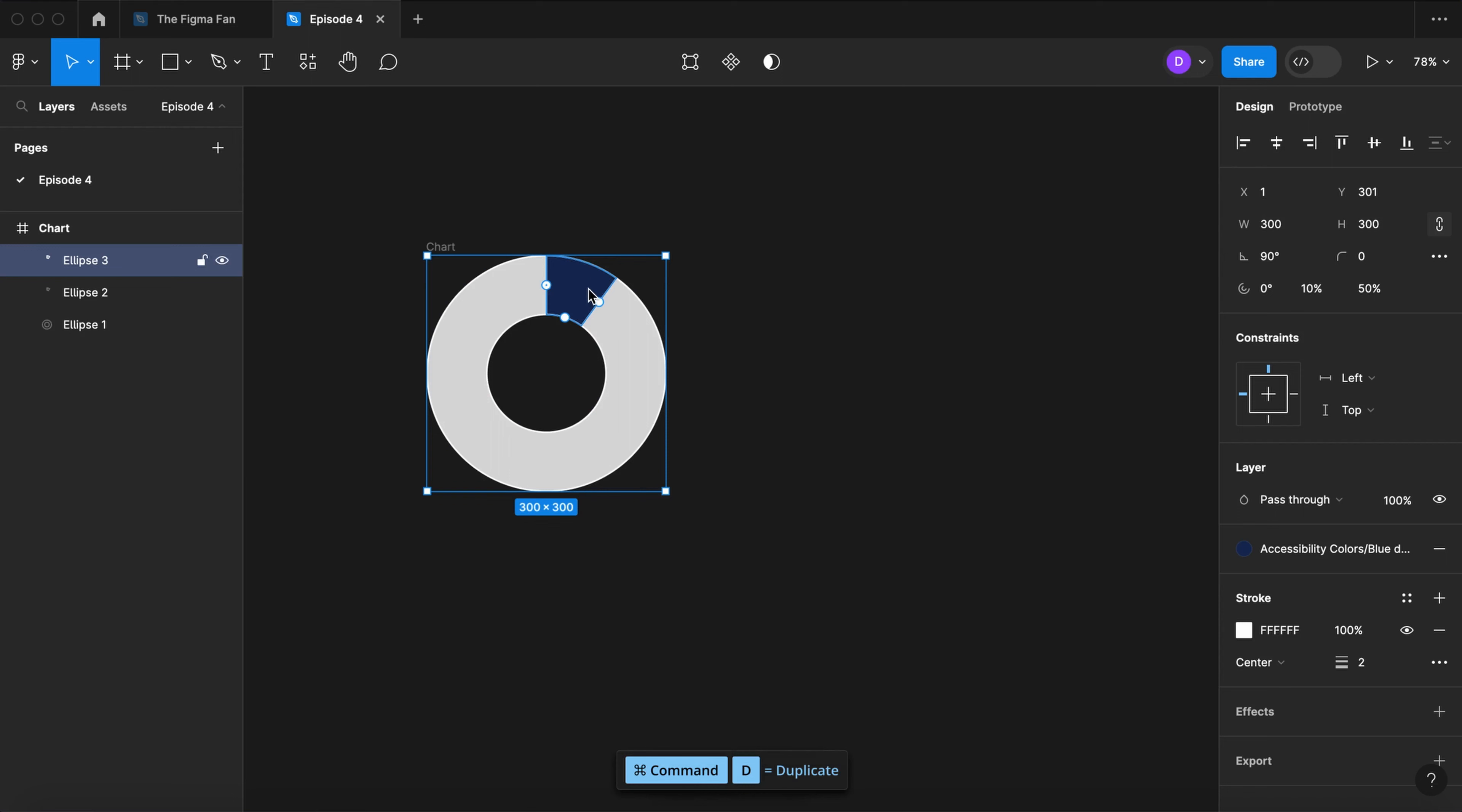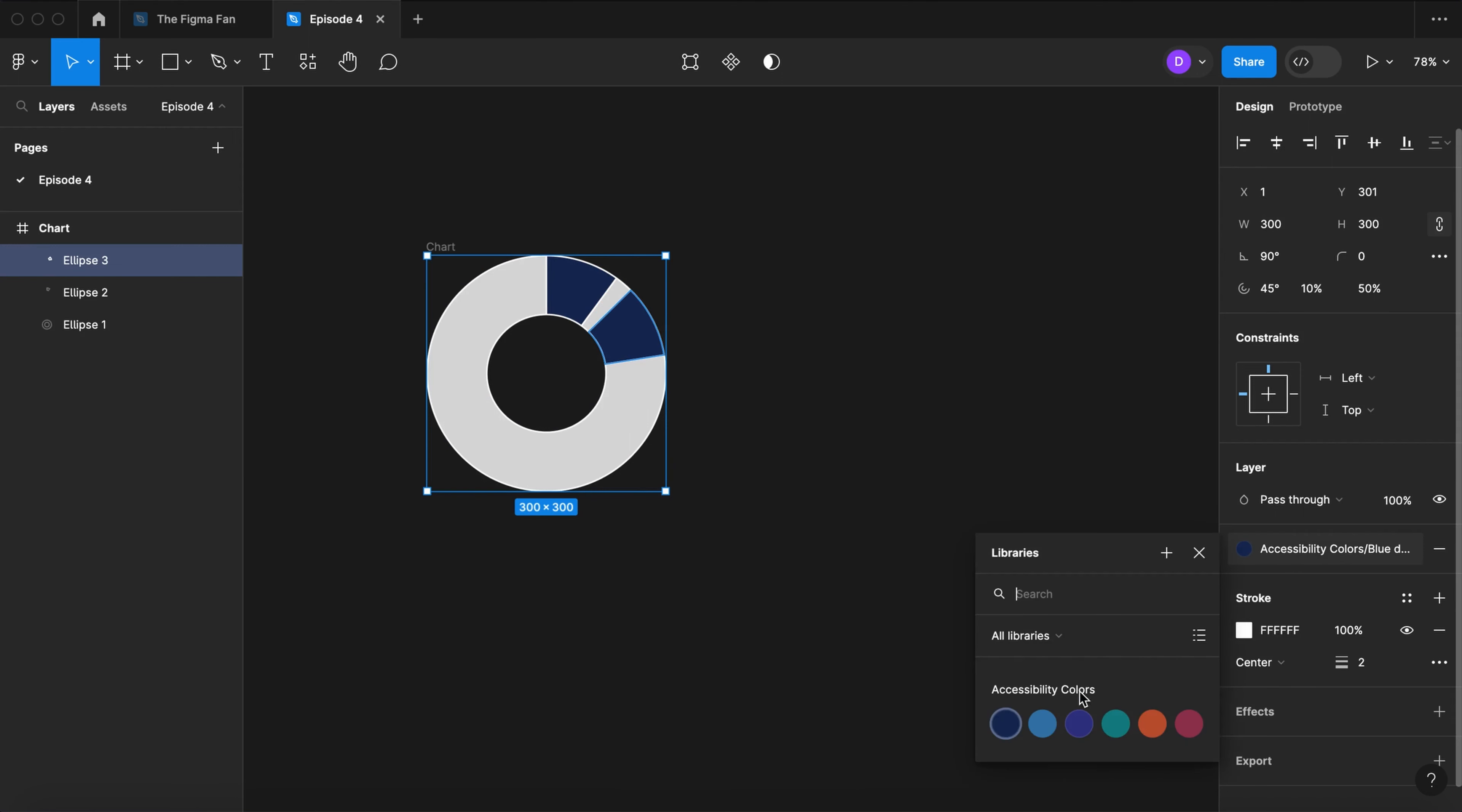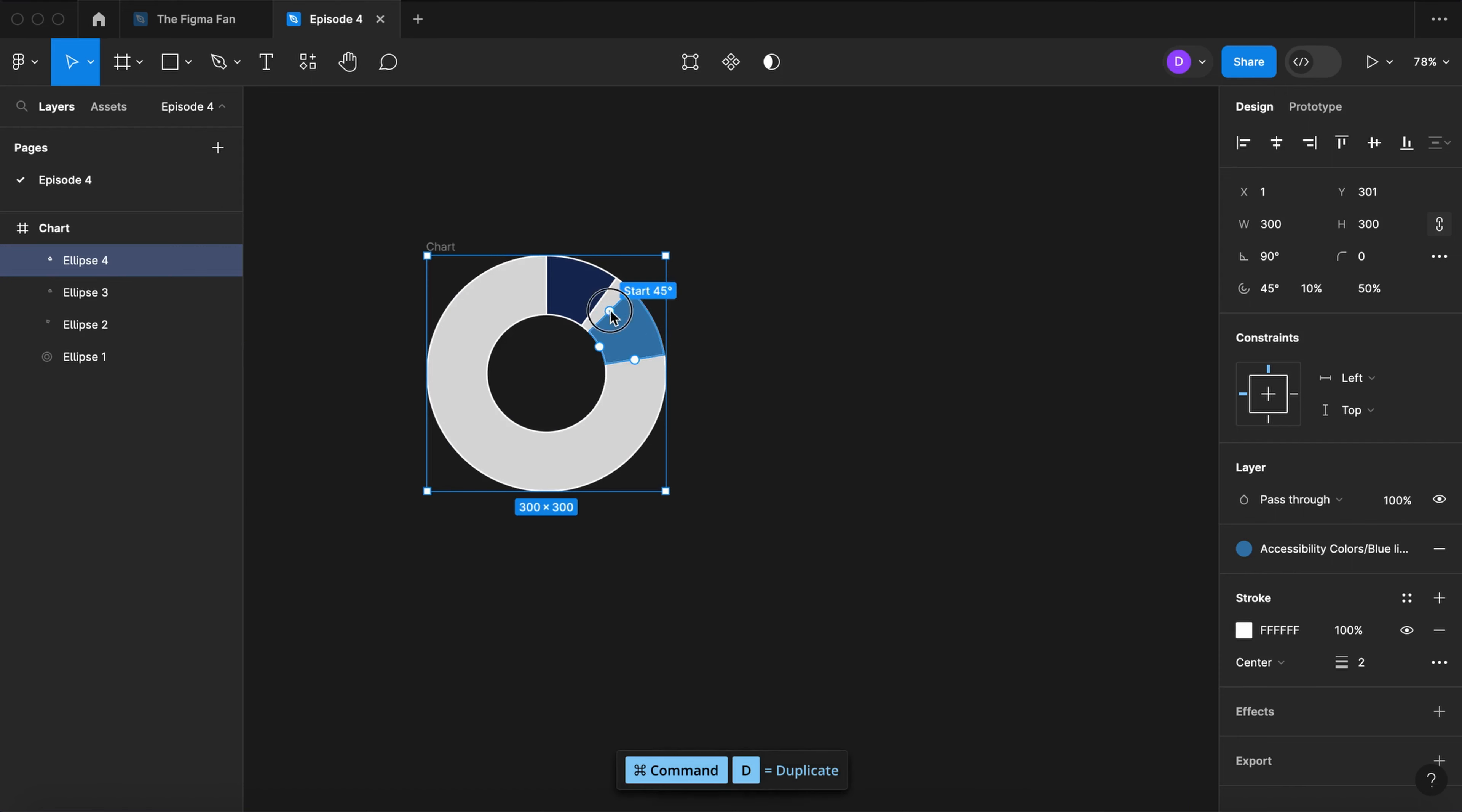Select it. Duplicate it again. Drag your duplicate over. Change its color. And let's do that four more times.